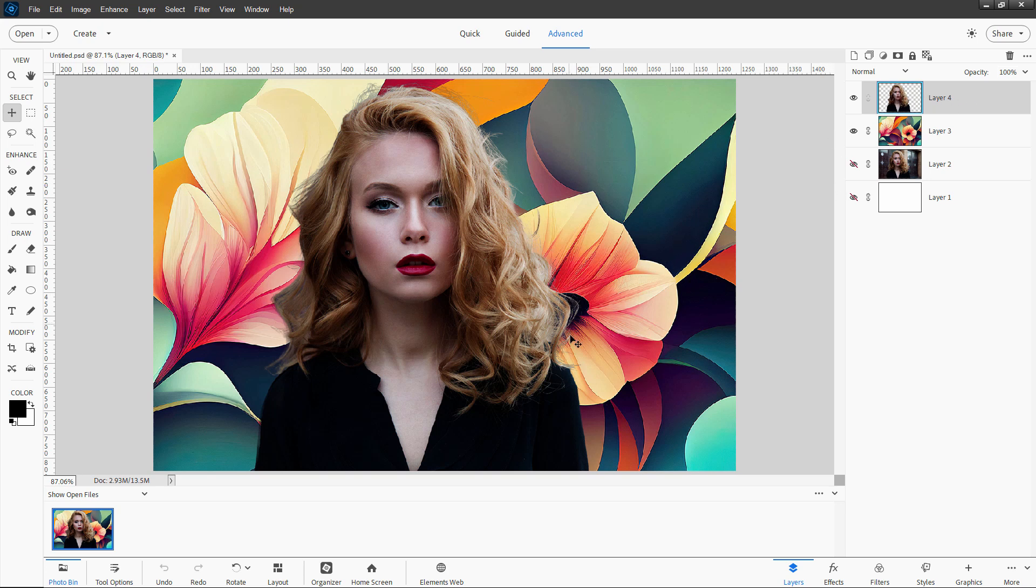But this does allow you to, as you can see, quickly and easily change the background, including all that really difficult hair masking. That's all done for you right there.